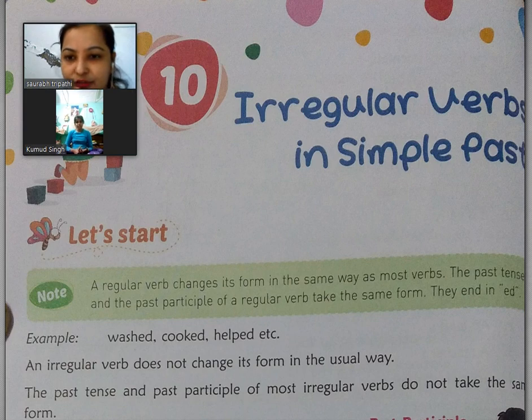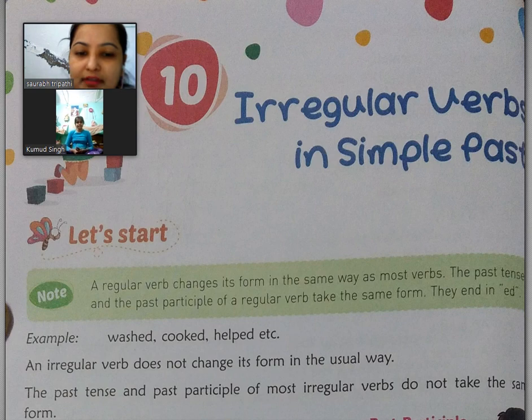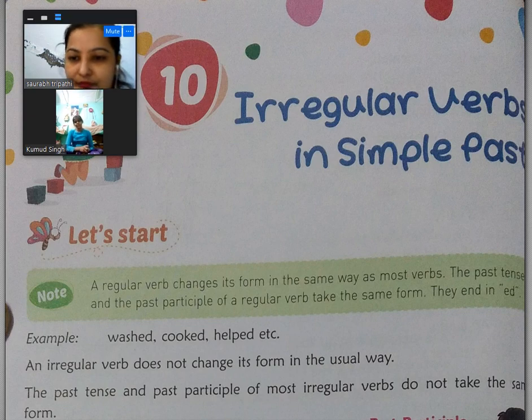Good morning, student. This is Nandita Singh from Lokmanetila ke school. I am going to explain you chapter 10 of English language. The chapter name is Irregular Verbs in Simple Past.